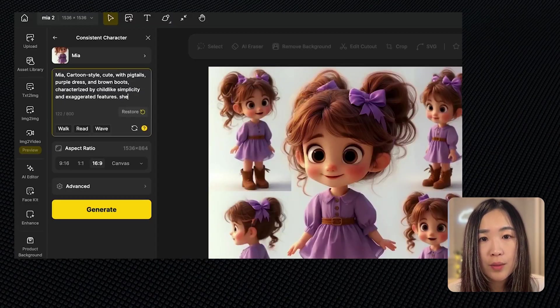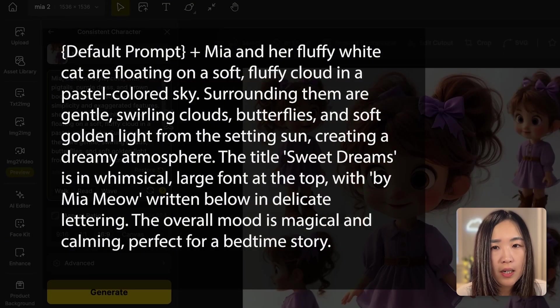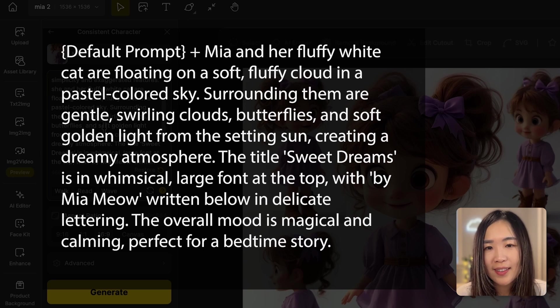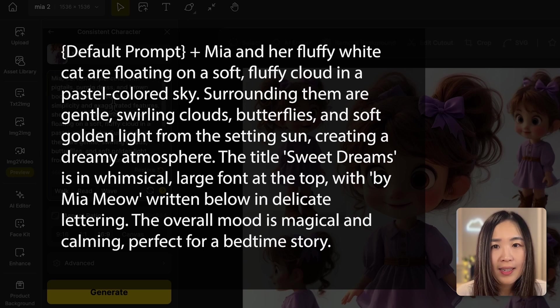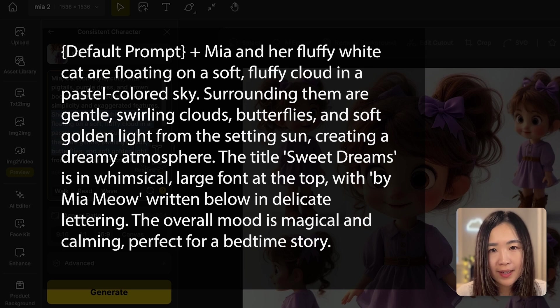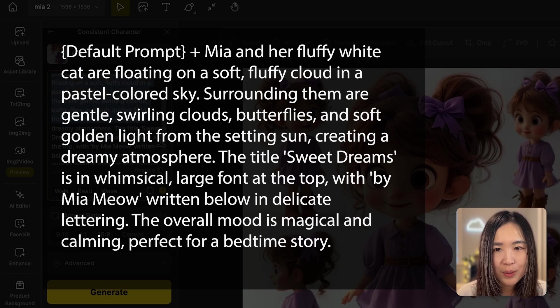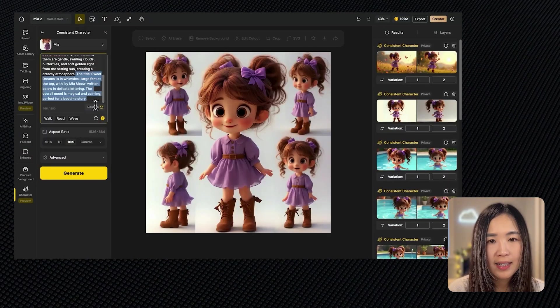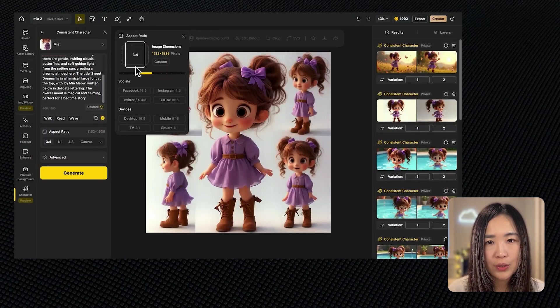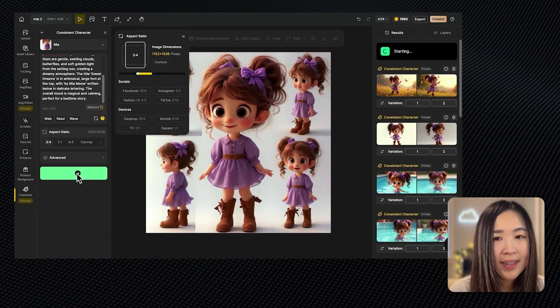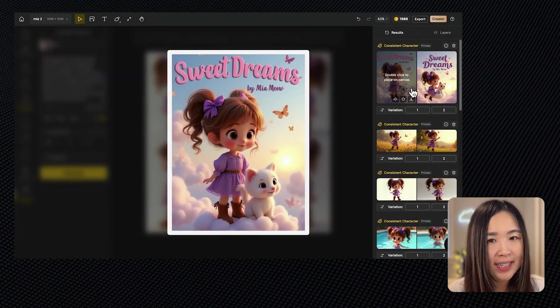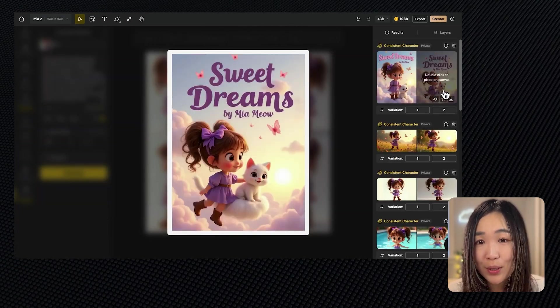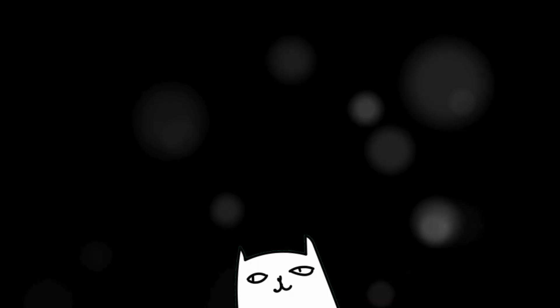We can also add text to the image. Let's try to create a movie poster or a storybook cover for our story. I'll adjust the prompt: a fluffy white cat are floating on a soft fluffy cloud in a pastel color sky, surrounding them are gentle swirling clouds, butterflies, and soft golden light from the setting sun creating a dreamy atmosphere. The title Sweet Dreams is in whimsical large font at the top with By Meow Meow written below in delicate lettering. The overall mood is magical and calming, perfect for a bedtime story. Let's select a different aspect ratio and click generate. And just like this we have easily created an eye-catching book cover to showcase our story.